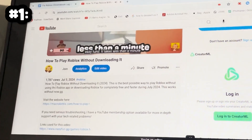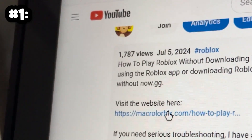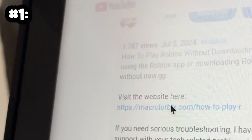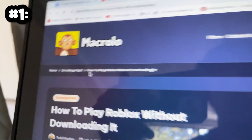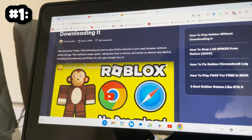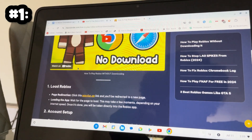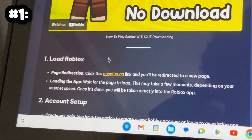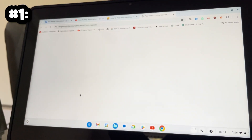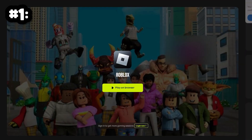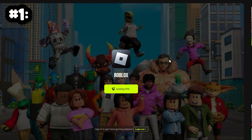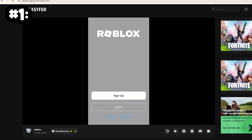Scroll down to the description of this video, open it up, and then click on the first link you see. This will redirect you guys to my website MacRolloroblox.com, where you will then be brought to this page. Scroll down until you see the highlighted text, click on that, and this will bring you to EasyFun.gg, which is a website that allows you to play Roblox inside of your web browser for completely free.